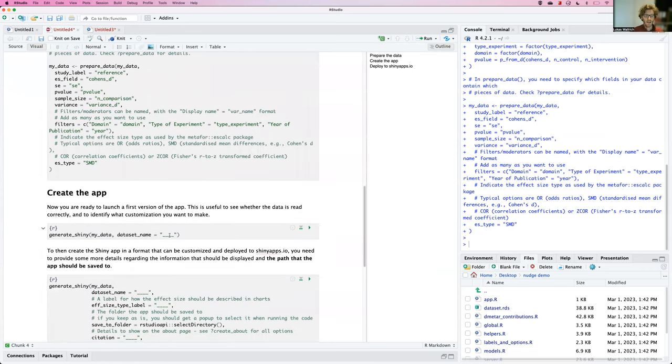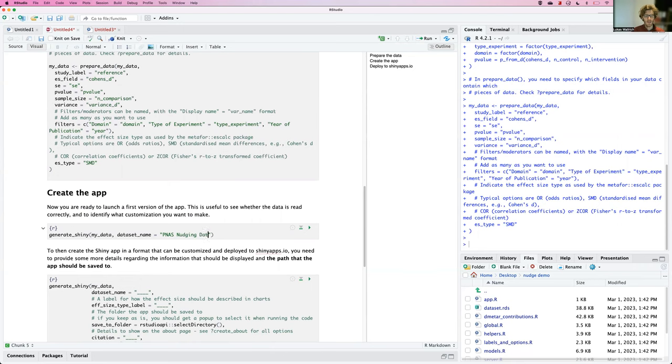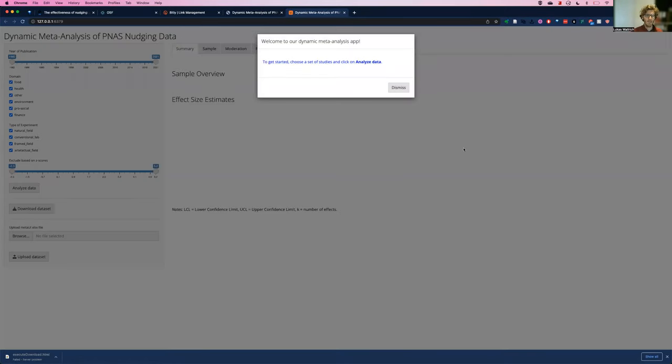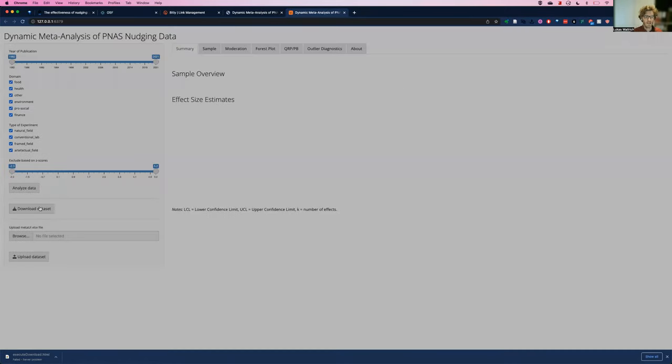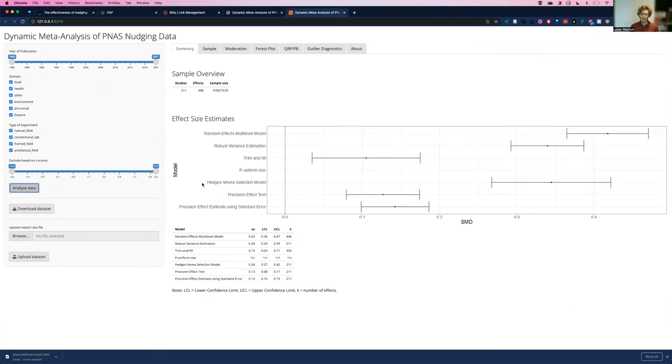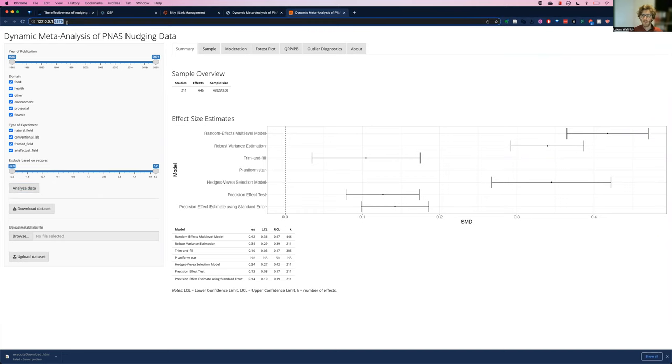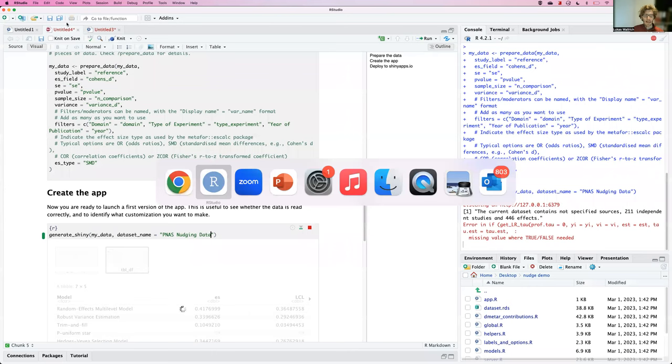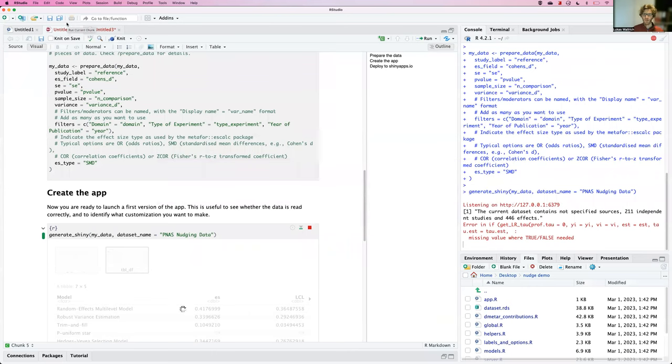The only other thing I will want to provide to get a first version of the app is just the title for the dataset. And then I can use the generate Shiny function to get a first version of the app. Now, this is already exactly what we saw online. I can calculate the estimates, look at all the other tabs, but it's still running on my own computer. So I can't share it. And it's not saved.